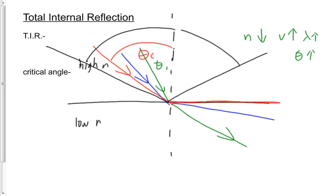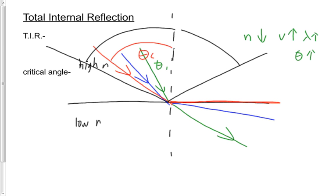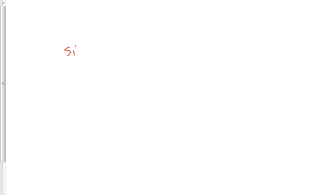Now, how do we find the critical angle? Well, the critical angle occurs, you can see in this diagram when the angle of refraction theta-2 is 90 degrees. So let's go back to Snell's law. Sine theta-1 over sine theta-2 equals, at least let's look at part of Snell's law, N2 over N1. And let's set theta-2 equal to 90.